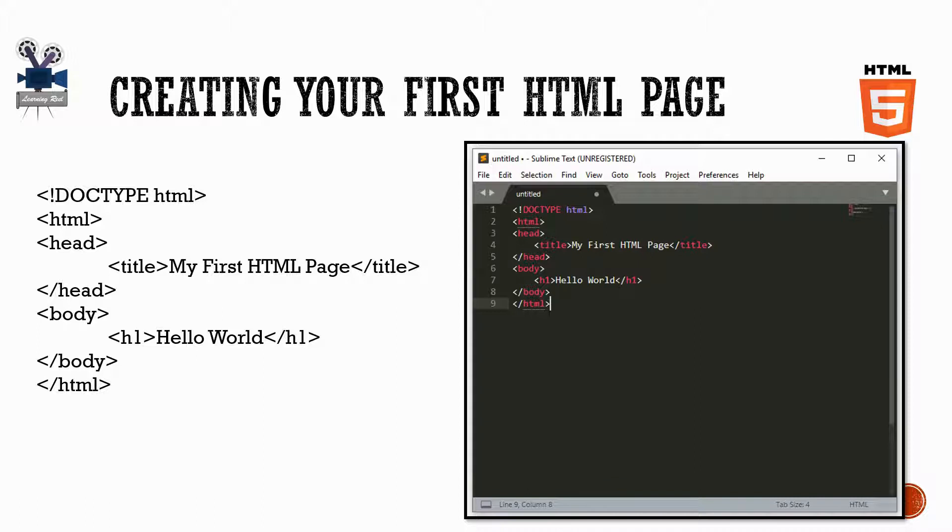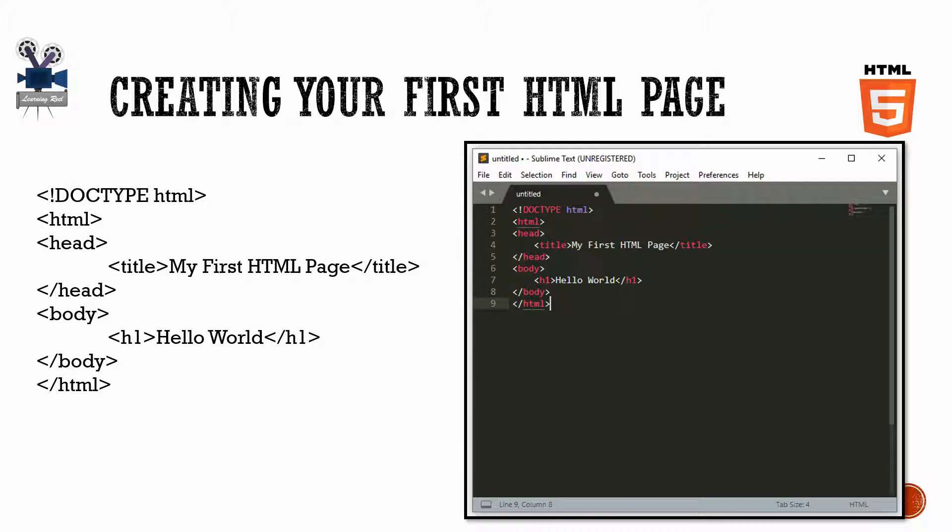We'll start with a simple example so that you can get a basic feel for HTML. To begin writing HTML, you don't need a web server, web hosting, or even a connection to the internet.